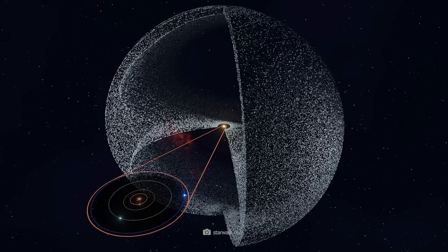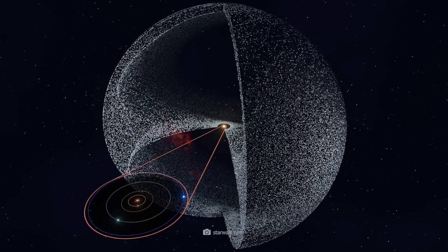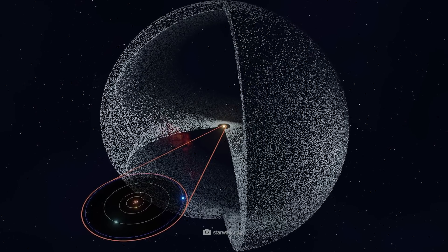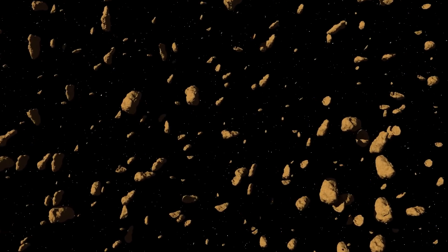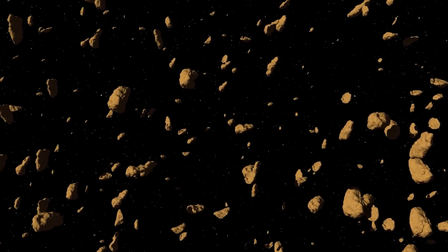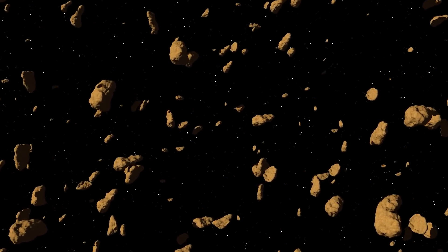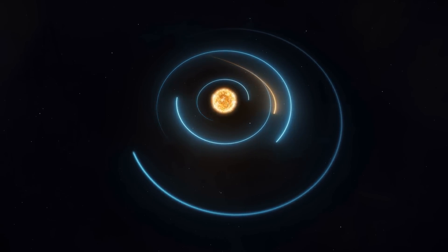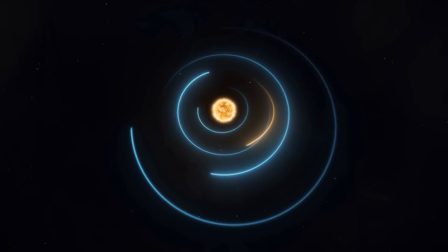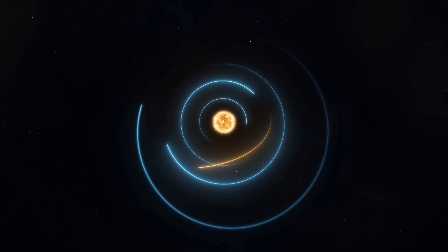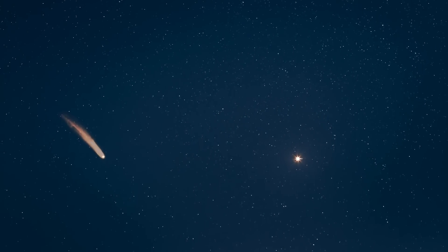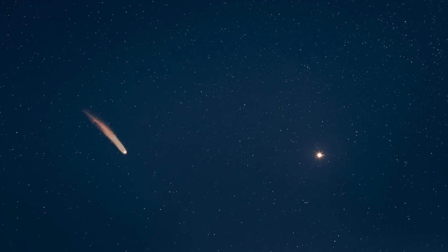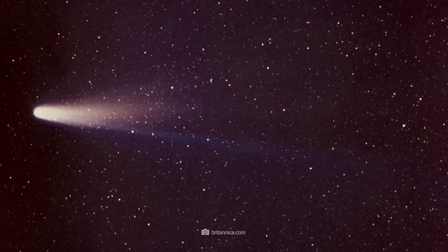Many comets have their origin in the Oort cloud far out in space. They are attracted by the Sun and then slowly move inwards. The orbits of the comets are constantly influenced by the planets. Some comets are pushed back and forth quite a bit, but the destination remains the same. The Sun. When comets approach the Sun, they begin to form wonderful tails and turn into cosmic celestial spectacles.